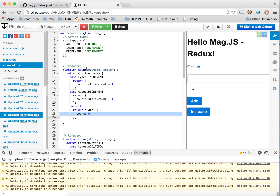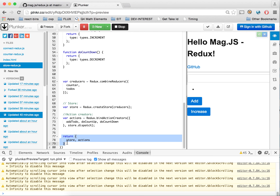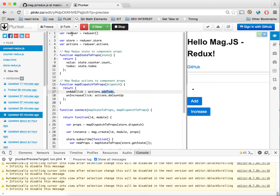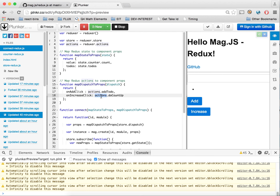What we've done with our store is globalized it in a function so all these variables are no longer global. What we return is the store and the actions — that's all our 'reduxor' returns when called. Then we have our store and actions, using them in our maps. Here's actions.addTodo and actions.doCountUp. The add is now working.